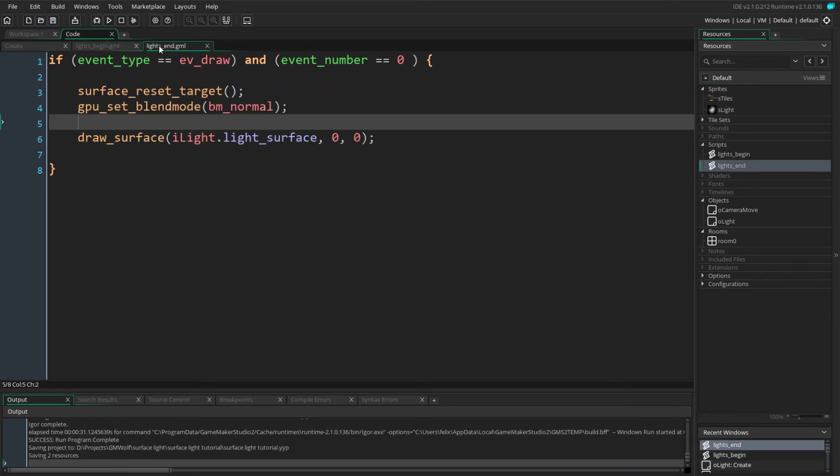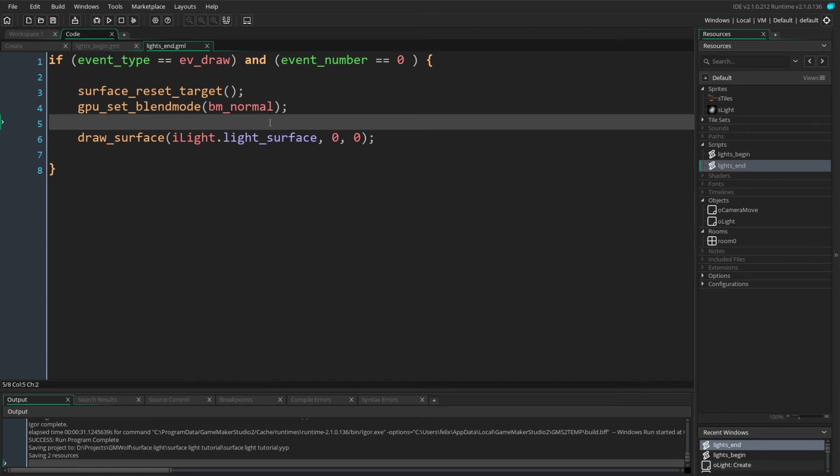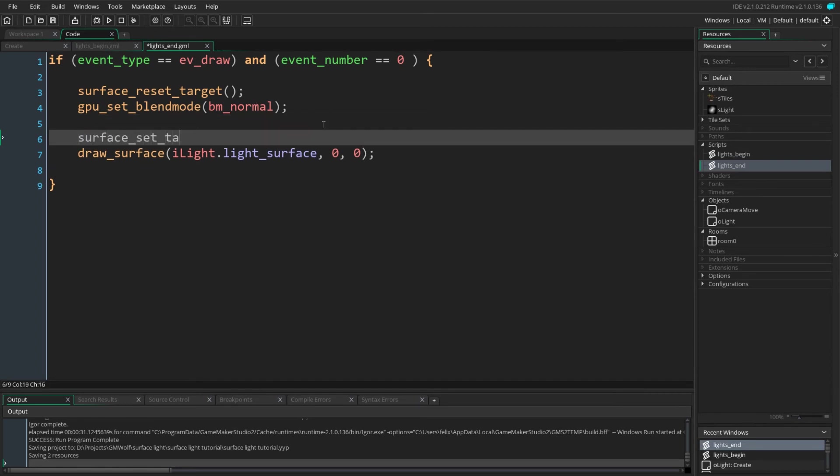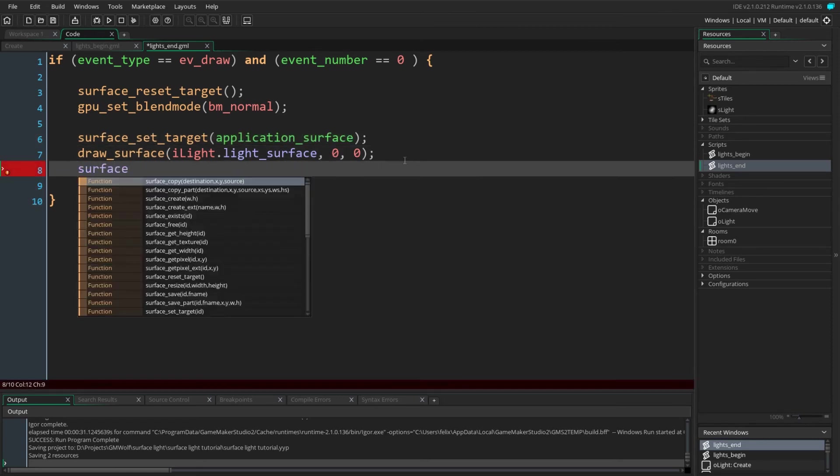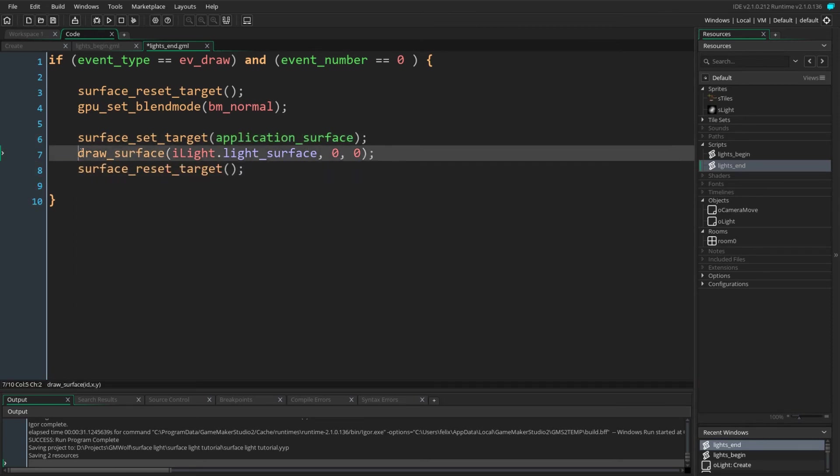The other issue is that inside our lights_end script when drawing the surface, we are actually making use of our camera when we no longer want to use our camera, as we want to draw our surface onto our screen and not to our world.